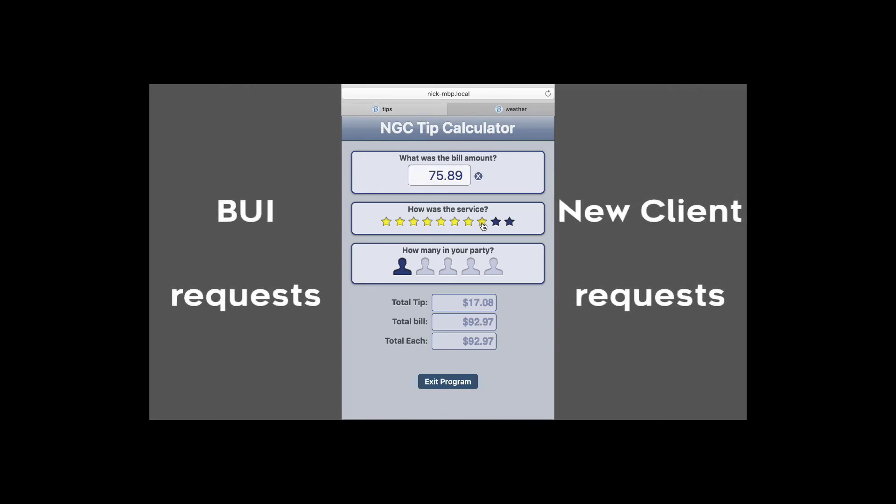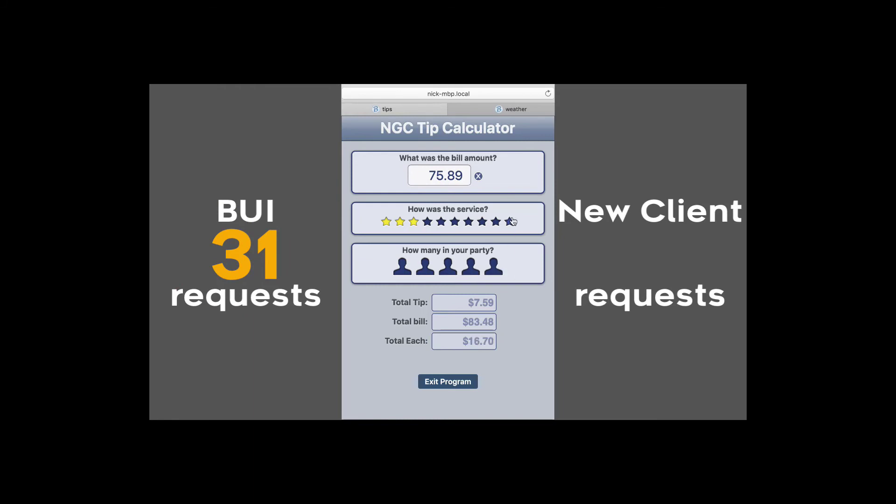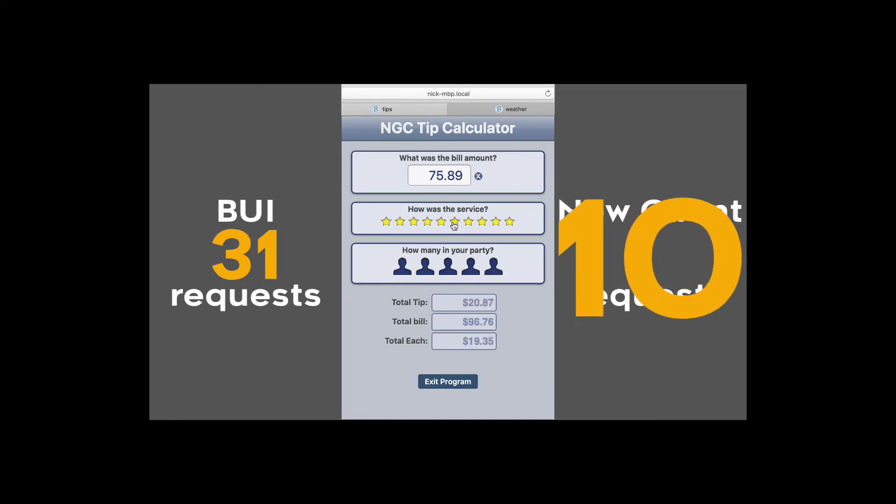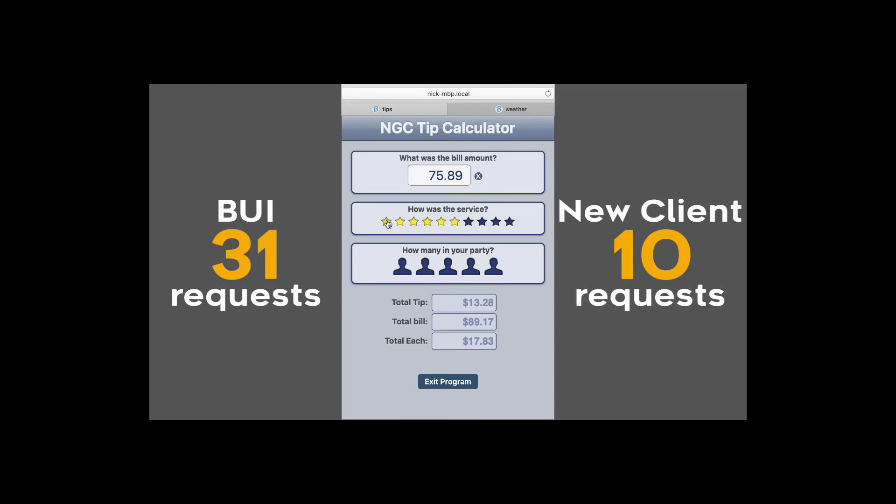Additionally, Bui makes 31 requests for CSS, JavaScript, images, etc. to get up and running. But the new client only makes 10 requests, 4 of which are for the custom images used in the app, so there's much less startup overhead.